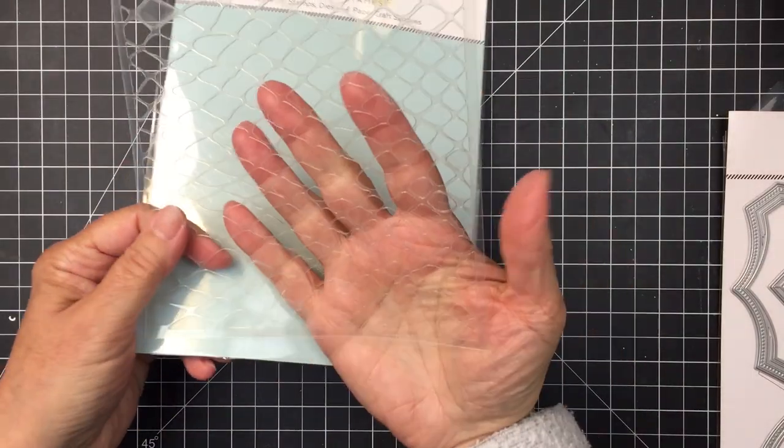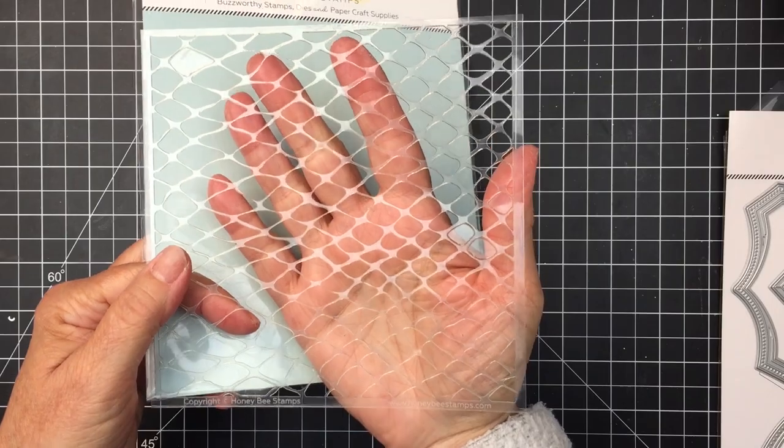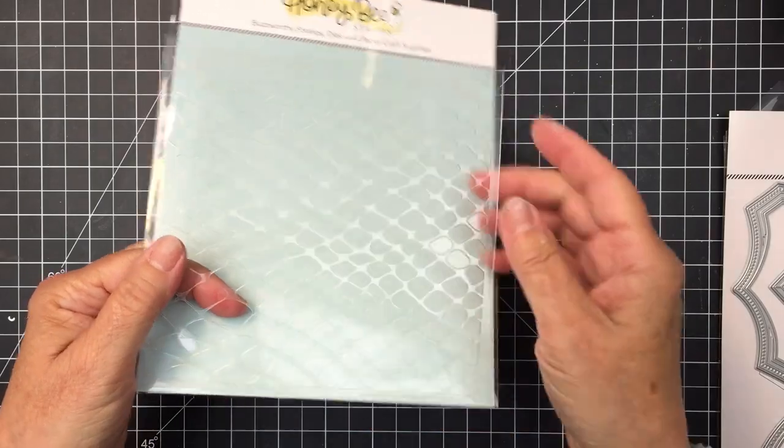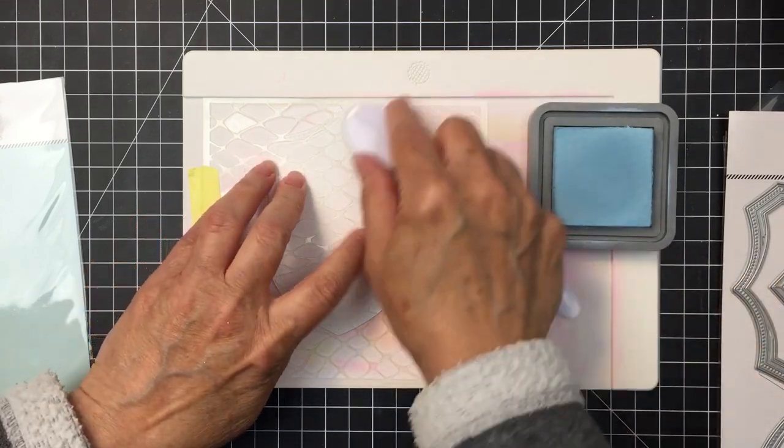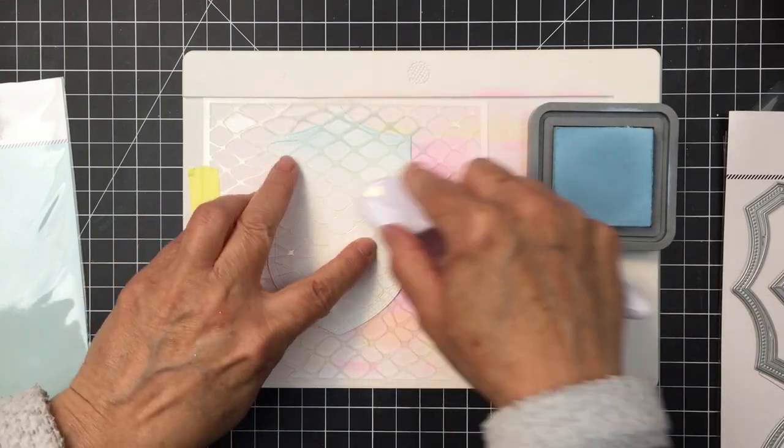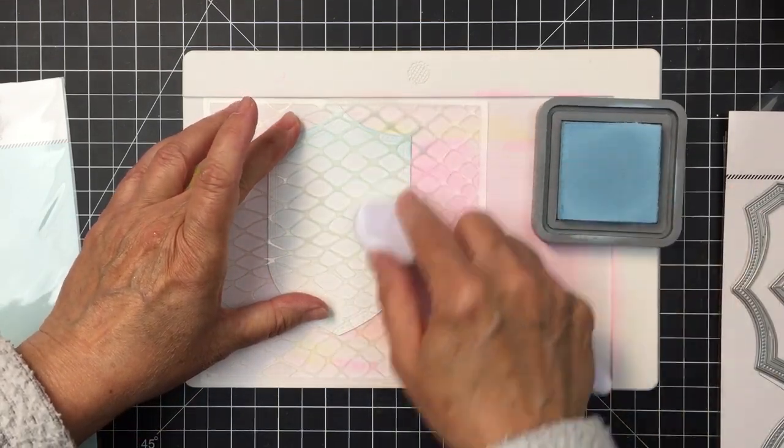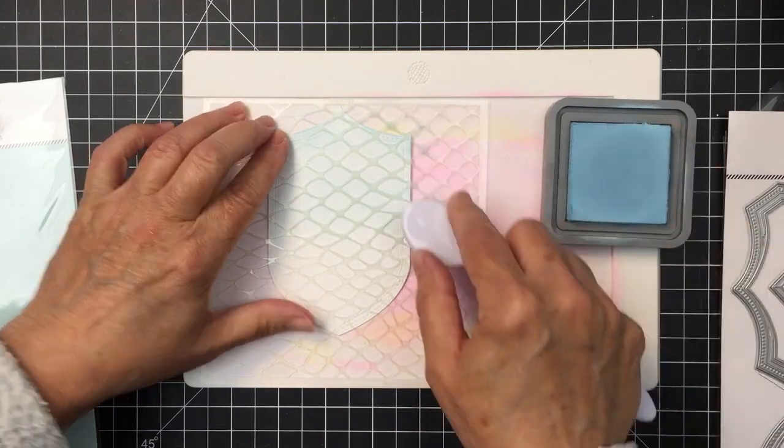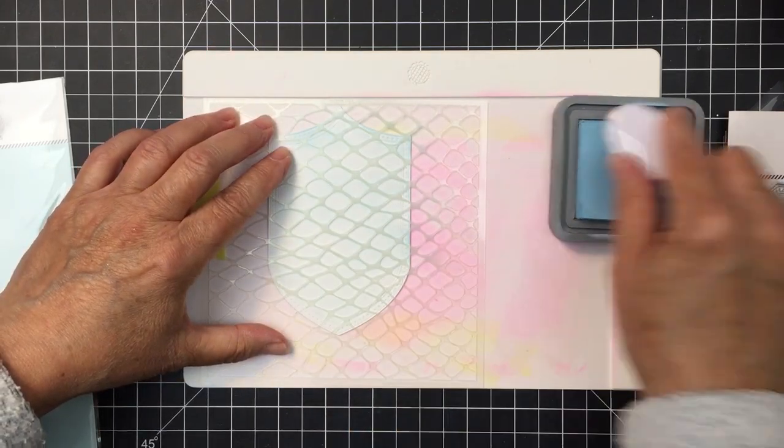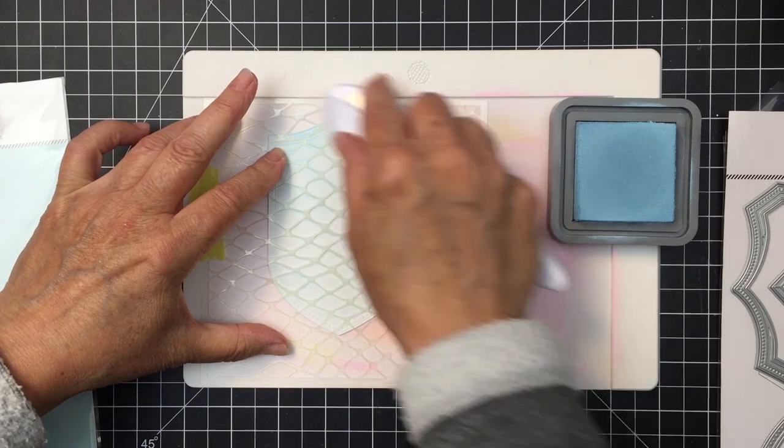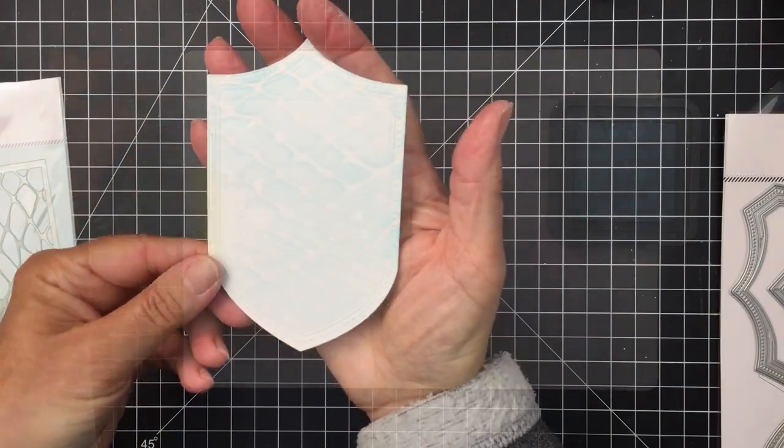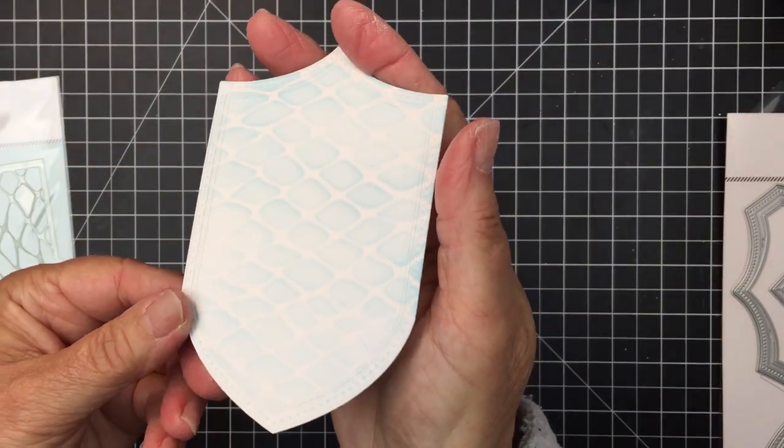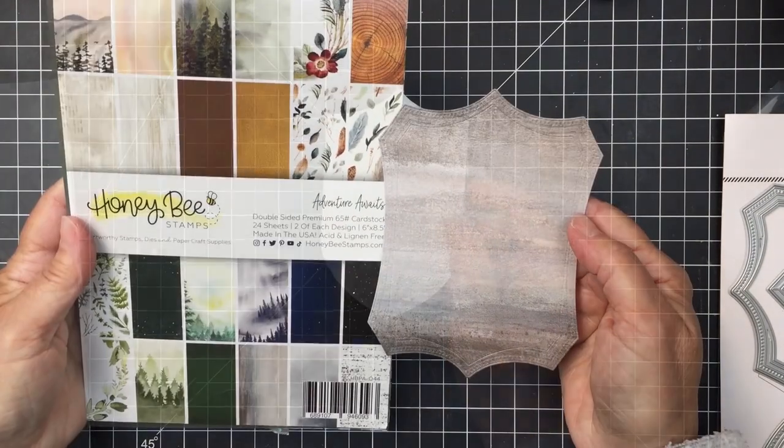I'm going to be using this really great fishnet stencil as well for part of my project today. I'm going to start off here by using that on part of the Shield Layering Frames die cuts. So I've cut this piece here from some white cardstock using that die cut set and now I'm just using some Distress Oxide Tumbled Glass to blend that fishnet stencil over top.